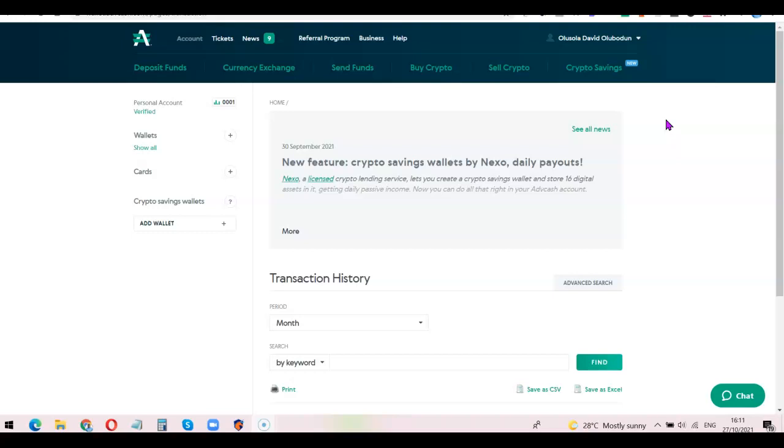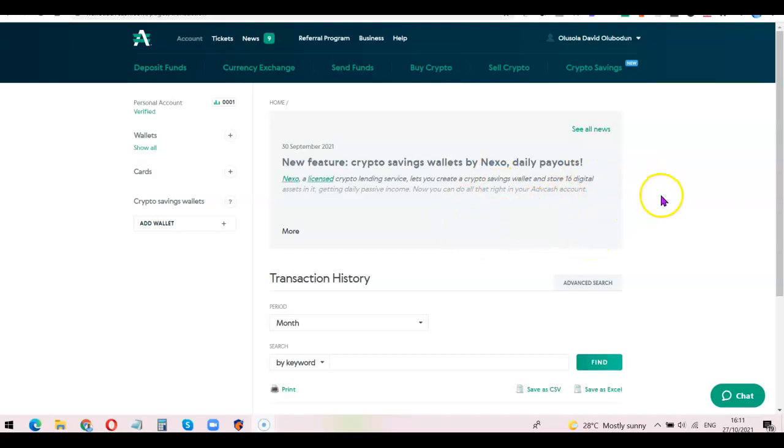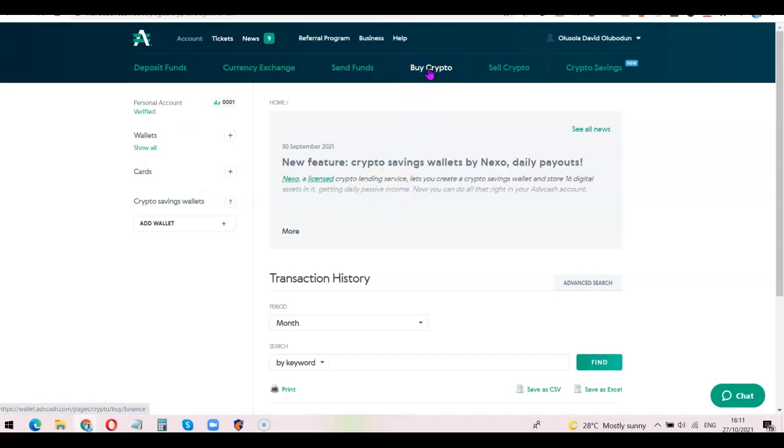Once you've verified your Advanced Cash account, the next thing you want to do is link your Advanced Cash account to your Binance account. To do that, all you simply need to do is log in. Once you are logged in, you're going to see something like this. The next thing you want to do is come over here then click on Buy Crypto.